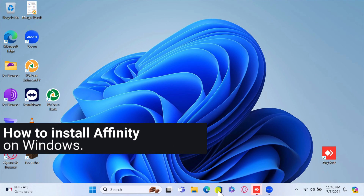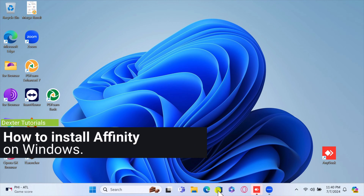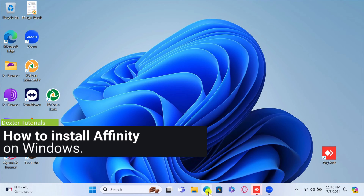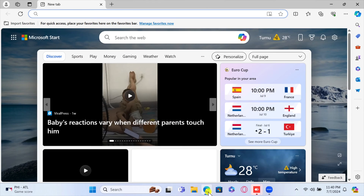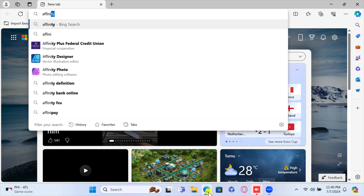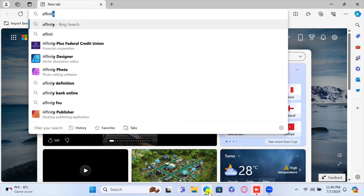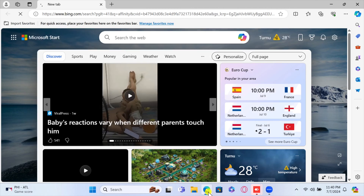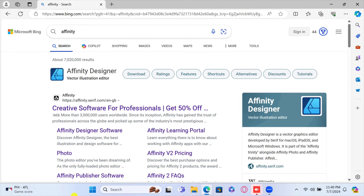How to install Affinity on Windows. Start by opening your preferred web browser on your Windows PC. Go to the official Affinity website by typing in the URL affinity.serif.com in your browser's address bar and hit Enter. You can also search for Affinity and click on the first site that comes up.